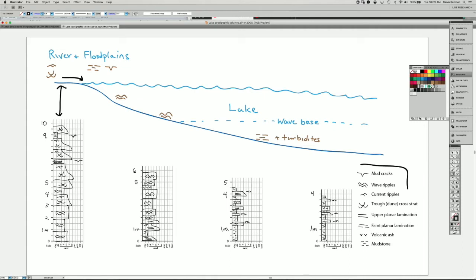The mud cracks form when the mud is drying out, when they're exposed to air. So we have a whole series — the first thing we intersect is a series of river deposits, which we would expect there. Then the next core was drilled in the lake at a water depth where waves are influencing the sediment, and we can see there are some sandstones with wave ripples — that's what the bumpy symbol represents.